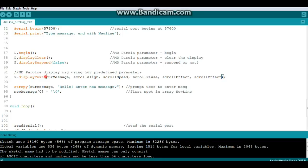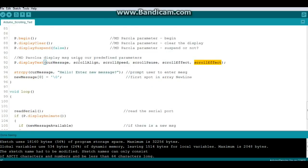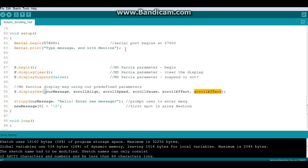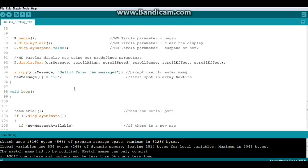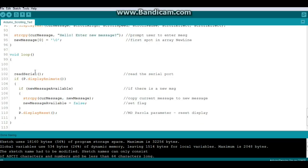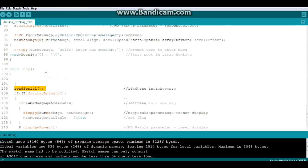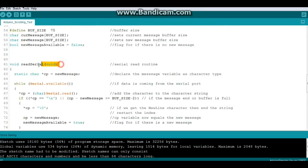Then we're going to set up our message display text - how are we going to display the text? We're going to display the current message using scroll align, scroll speed, scroll pause and scroll effect - those are the things that we're setting up. String copy our current message 'hello enter new message' - that just prompts the user on the display. When this thing begins it's going to print this out.